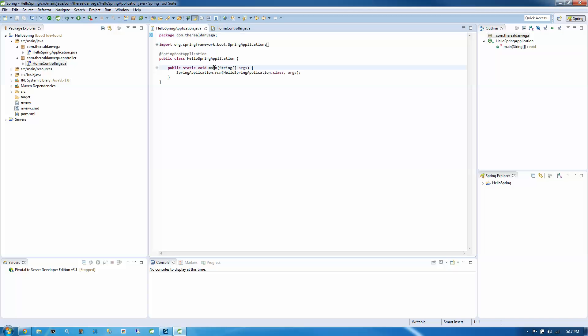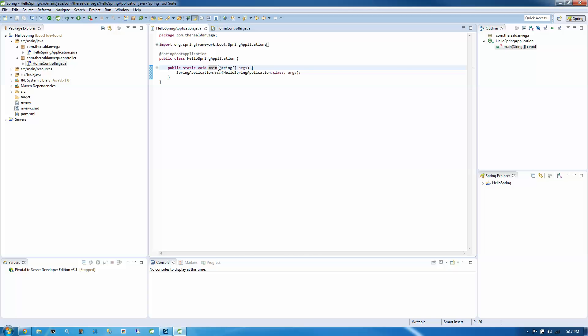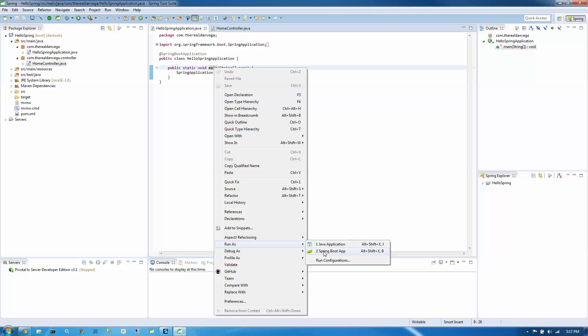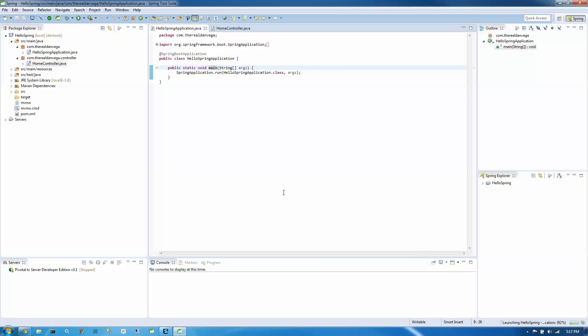So to run that, we're going to open up our main file here and we're going to... We can either right click or we can go to the menu and run. So I'm going to run as a Spring Boot app.